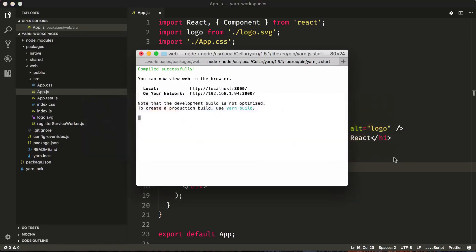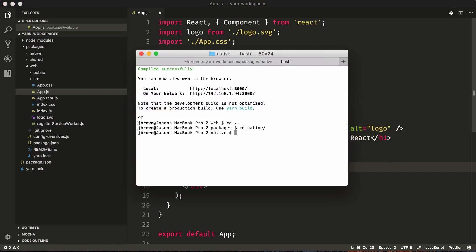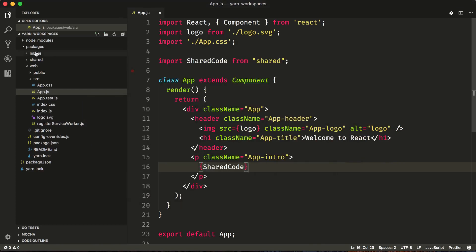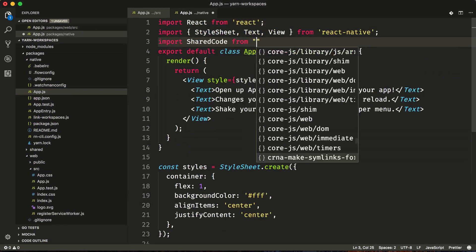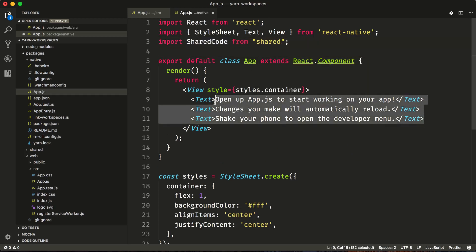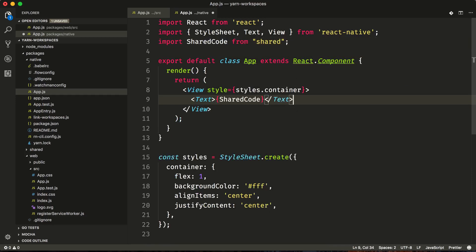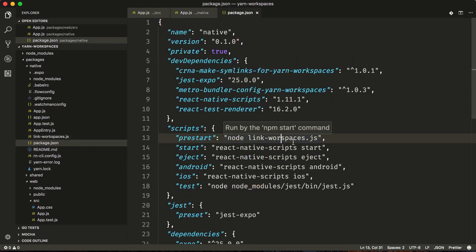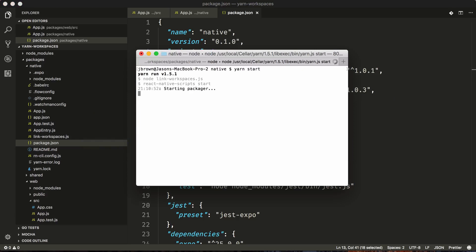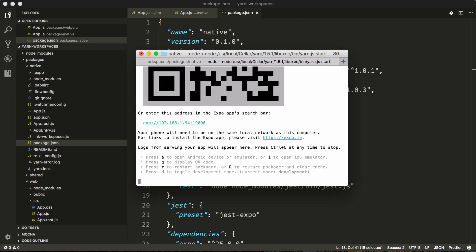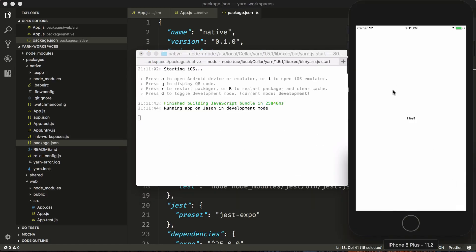Now if we switch back to our code and our terminal, we can kill that and go to our native application. Inside of our app.js, we'll do an import of shared code from shared and we'll just render it as some text. We'll verify our package.json and make sure everything is spelled correctly, and we'll fix node link-workspaces to make sure it's linking to the correct file. Now we can go to our terminal and type yarn start. Now that the packager has successfully started, we can press I to open the iOS simulator. And we can see that we also have the same exact code shared across web and native.